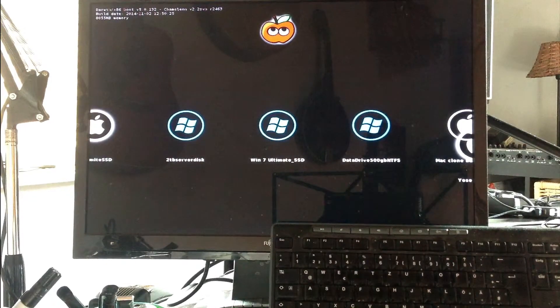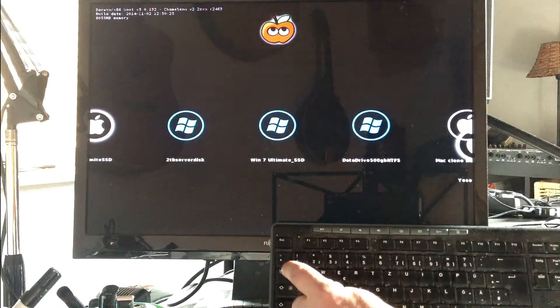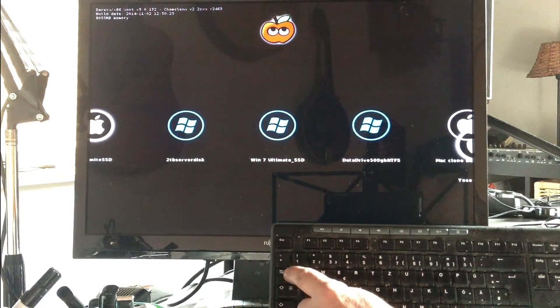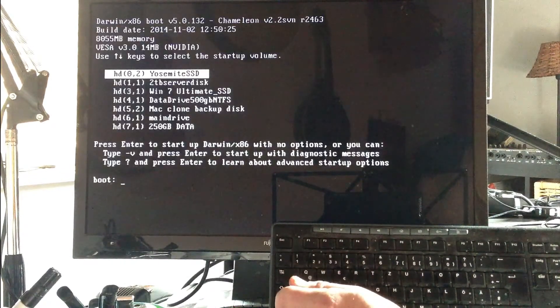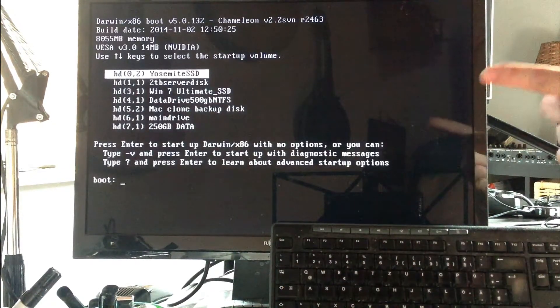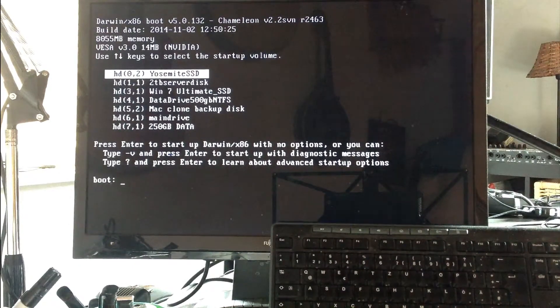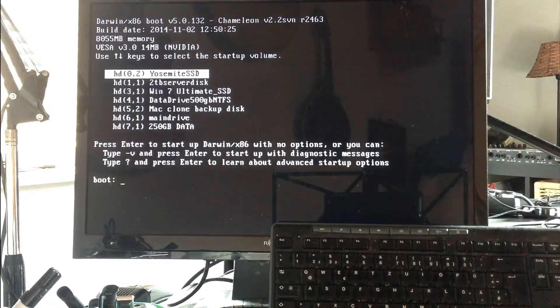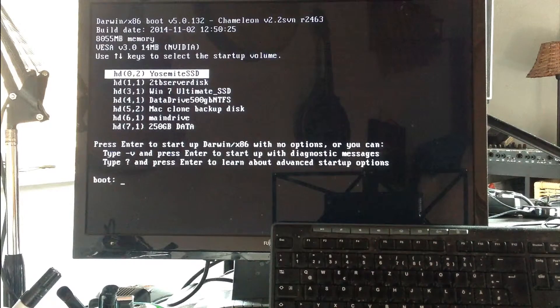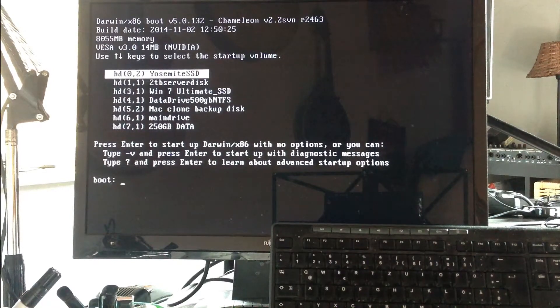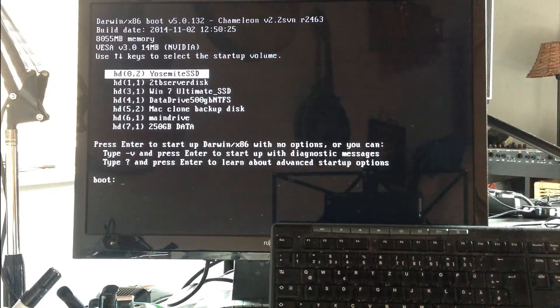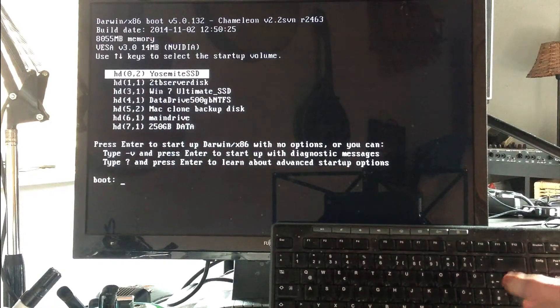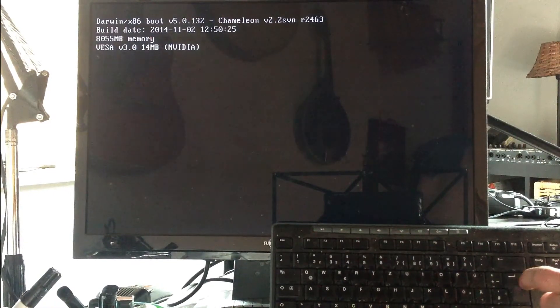First thing you want to do before you carry on is click on here on your tab and either take a photo of that or write it down, old-fashioned style. That's important, you're going to need that information when we boot in. So now I'm going to boot into my Yosemite SSD.